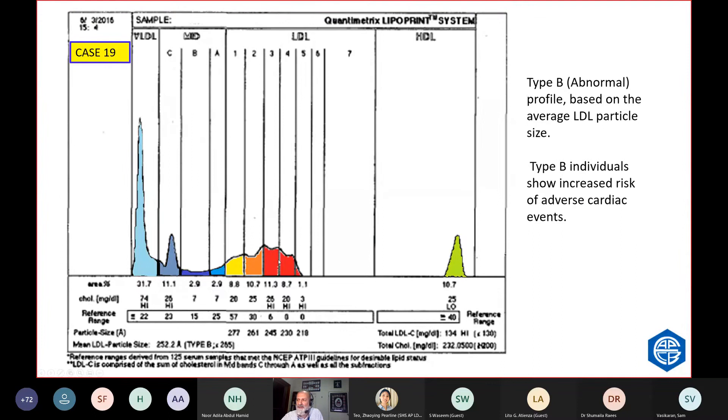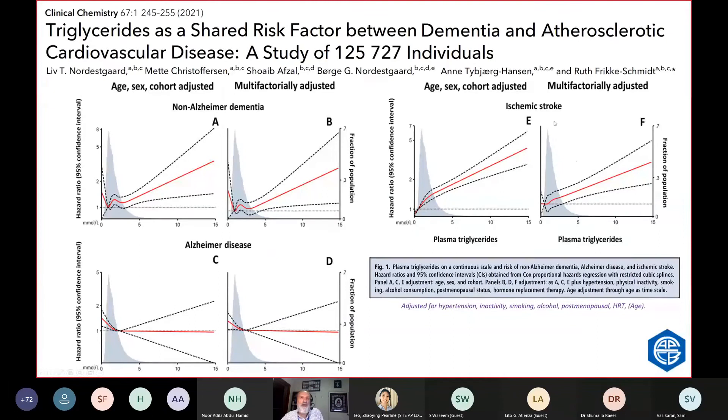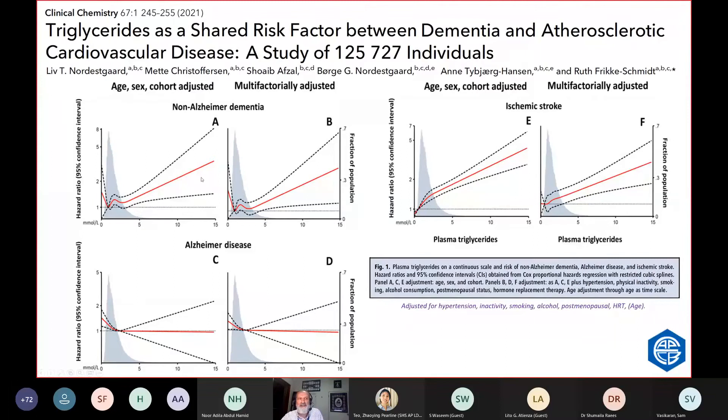This is a recent study in 2021. What predicts ischemic stroke? Increasing concentrations of triglyceride. Non-Alzheimer's dementia is also predicted by increasing concentration of triglyceride much more than cholesterol. Alzheimer's is not predicted by triglyceride. That's a different mechanism.